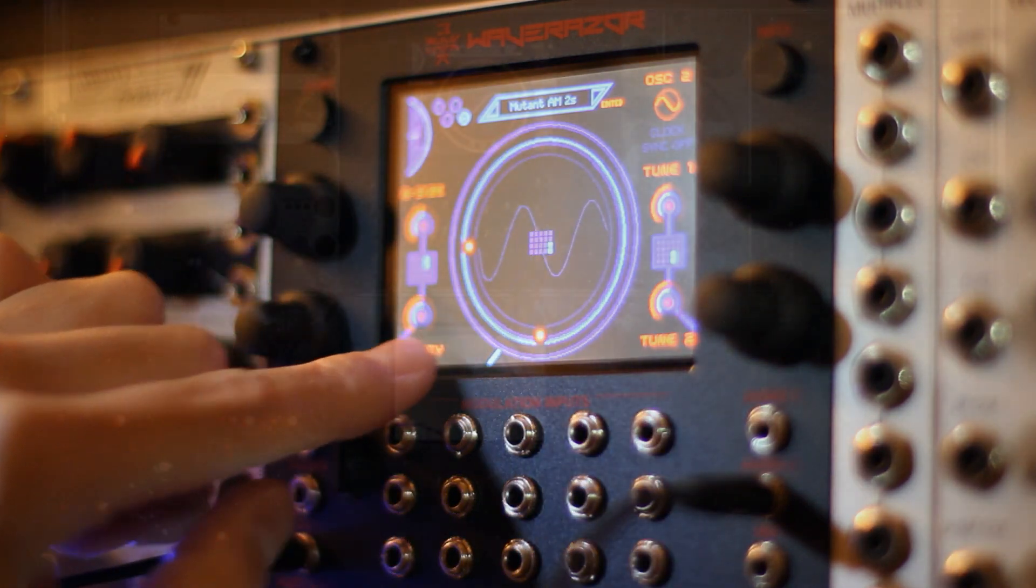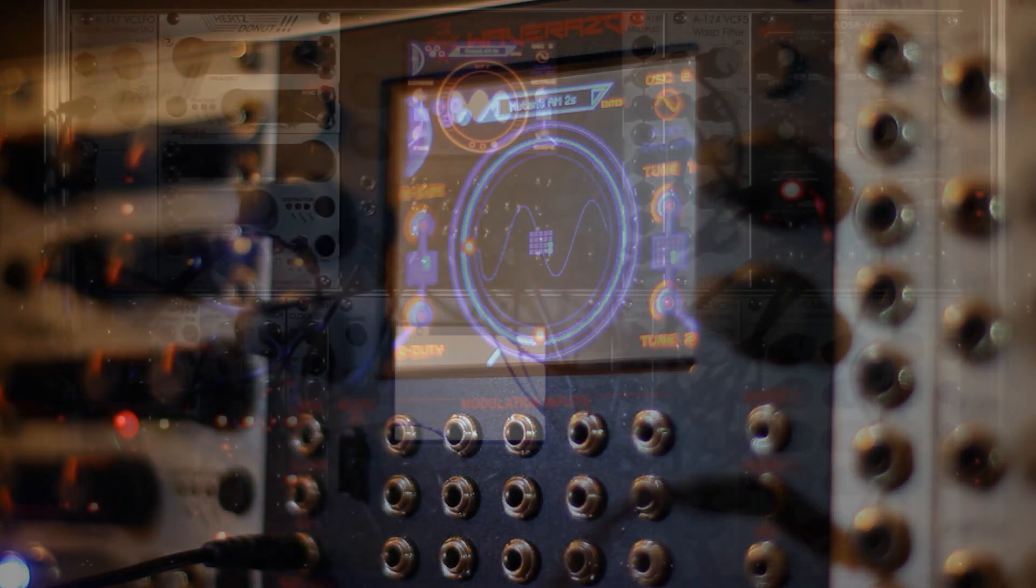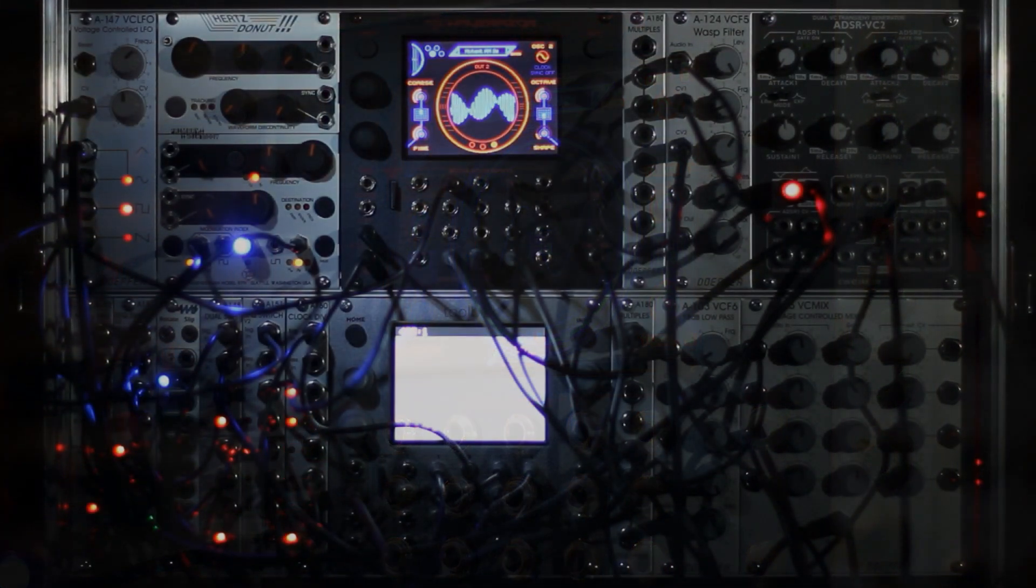Top it all off with 20 modulation CV inputs for complete sonic insanity.